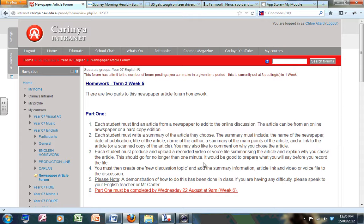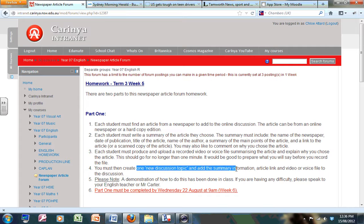I'm going to show you how to do that. I'll then show you how to create one new discussion topic and add the summary information there. So let's have a look.